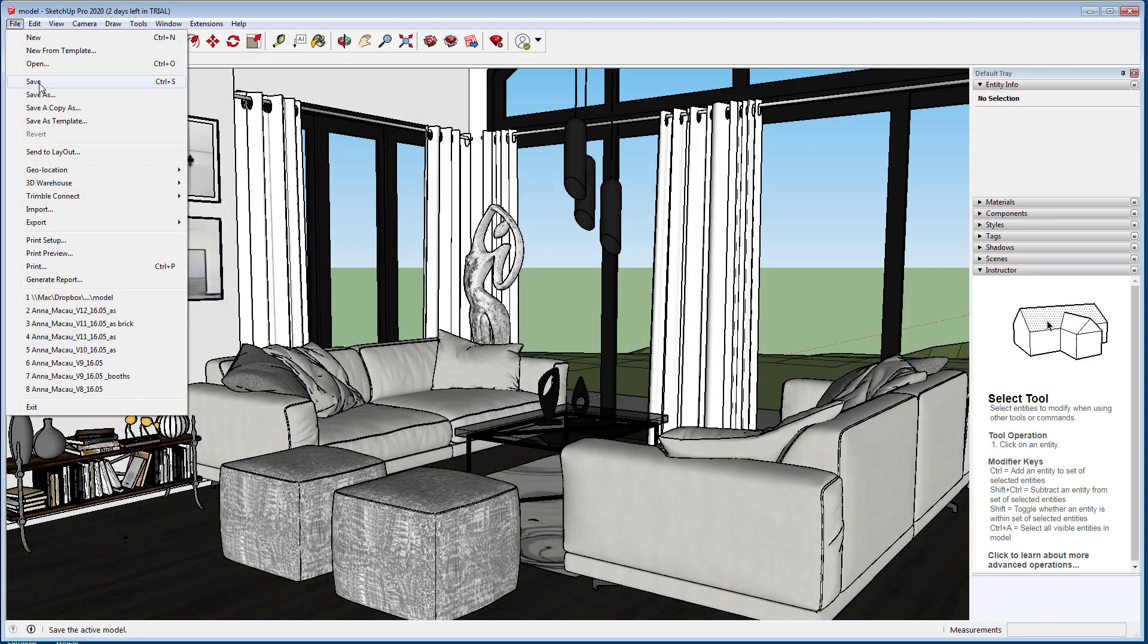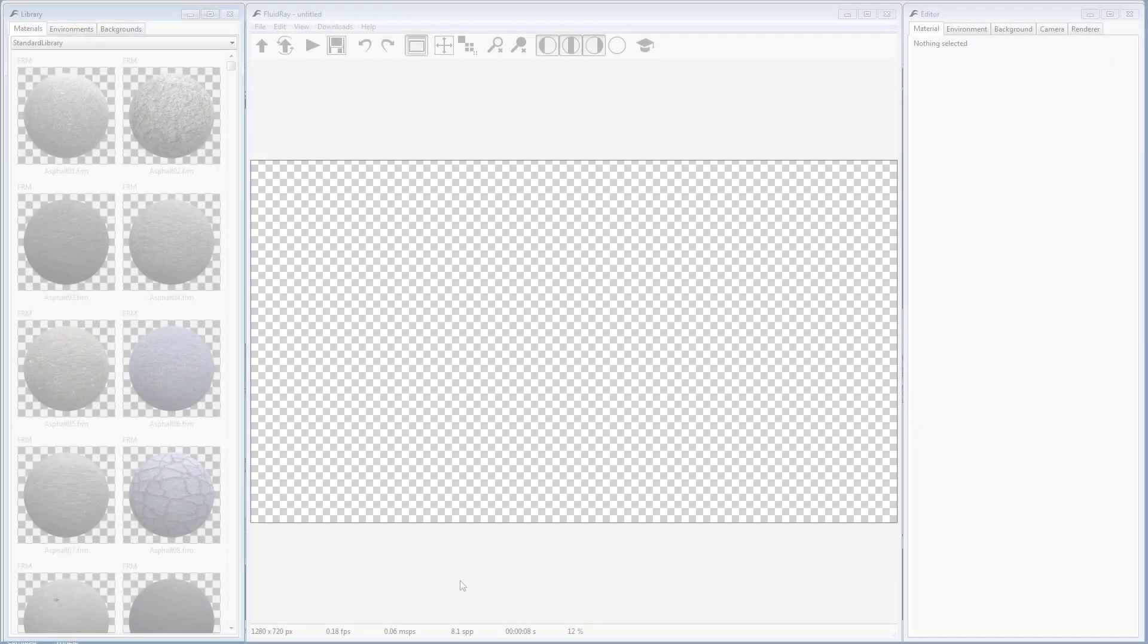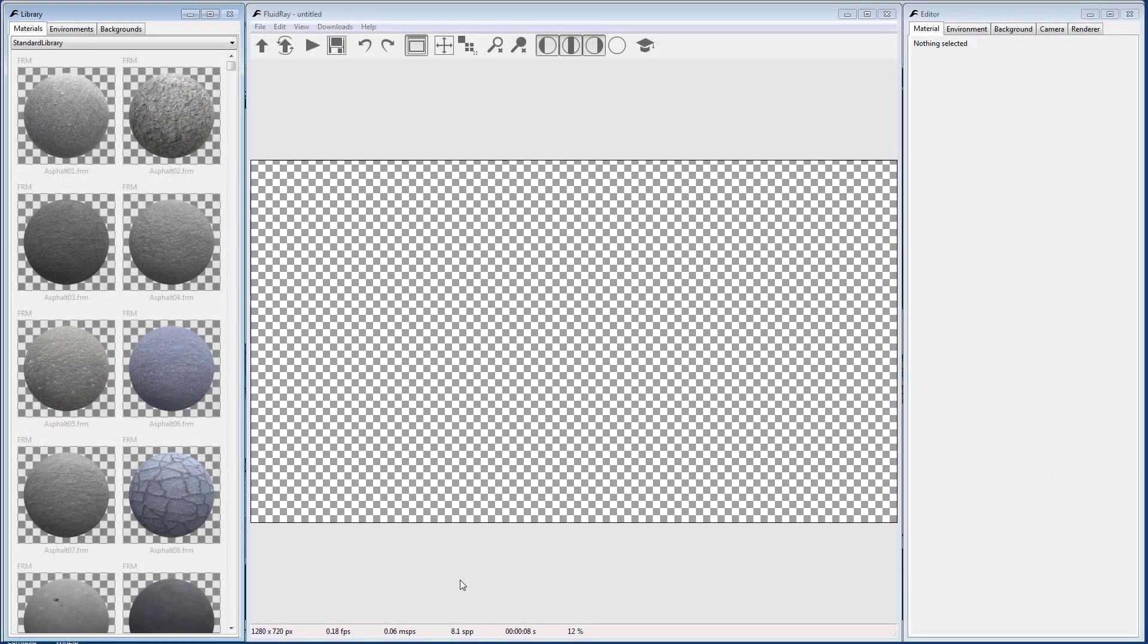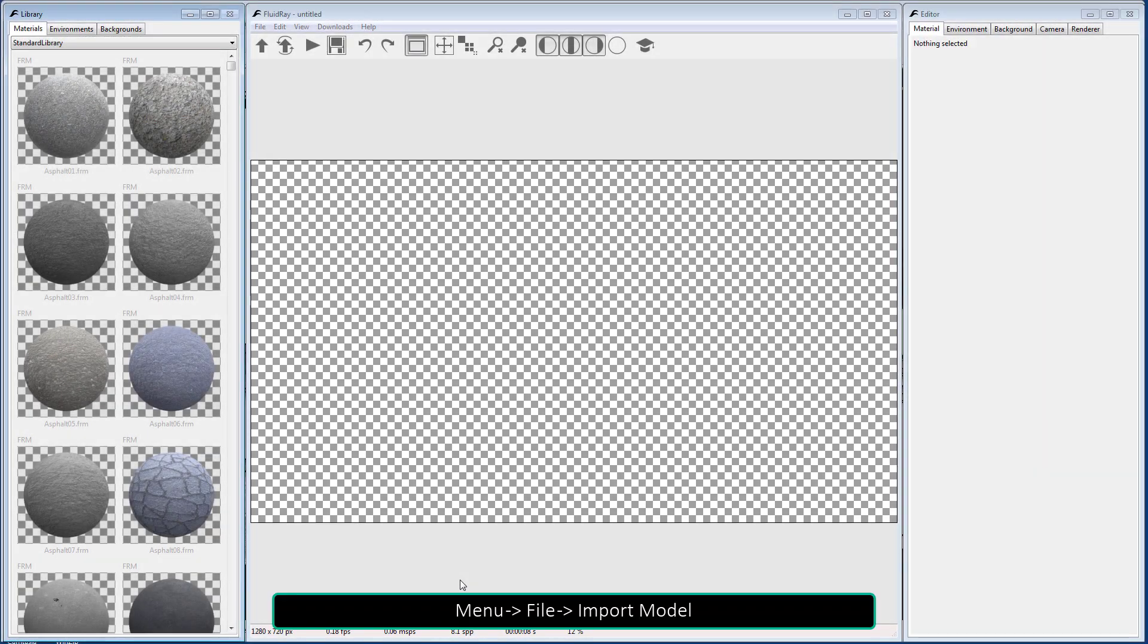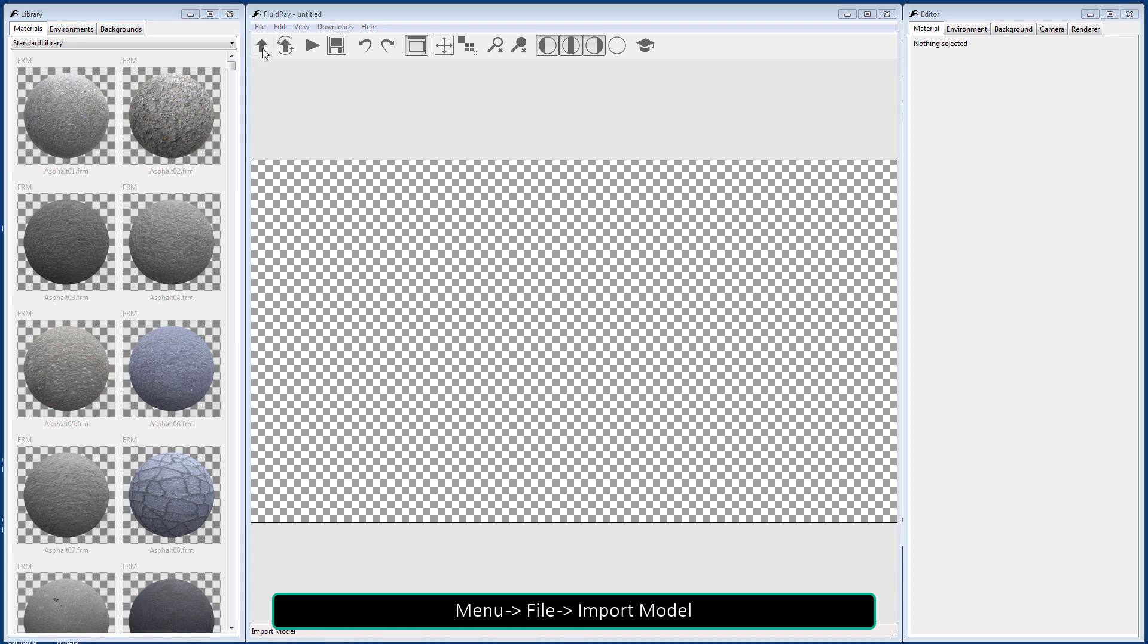Save your SketchUp file and then go to FluidRay. To start rendering, go to the Import menu and select a file, or just click the Import button.